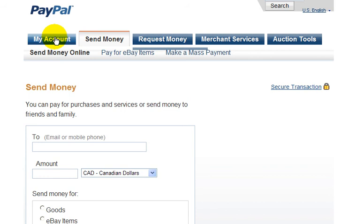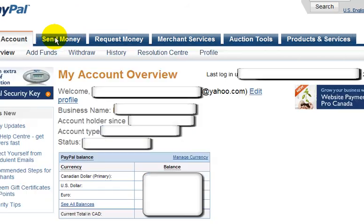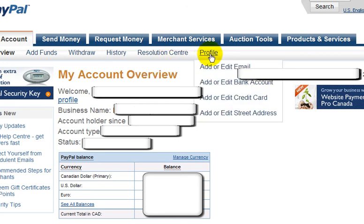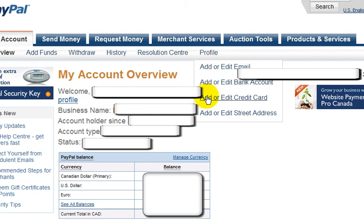Let's go back to My Account. The other thing I want to show you here is the profile area. On this profile section, you could add or edit your email address that's linked to this account, add or edit your bank account, your credit card, or your street address.